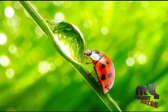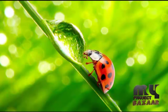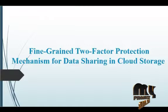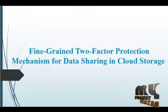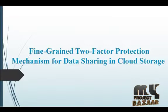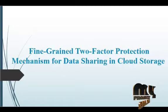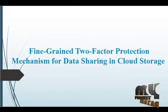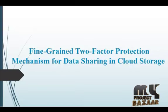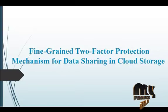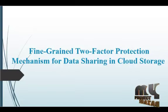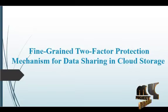Welcome to MyProjectBuzzer.com. Now we are going to see our project title: Fine Grain 2 Factor Protection Mechanism for Data Storing in Cloud Storage.